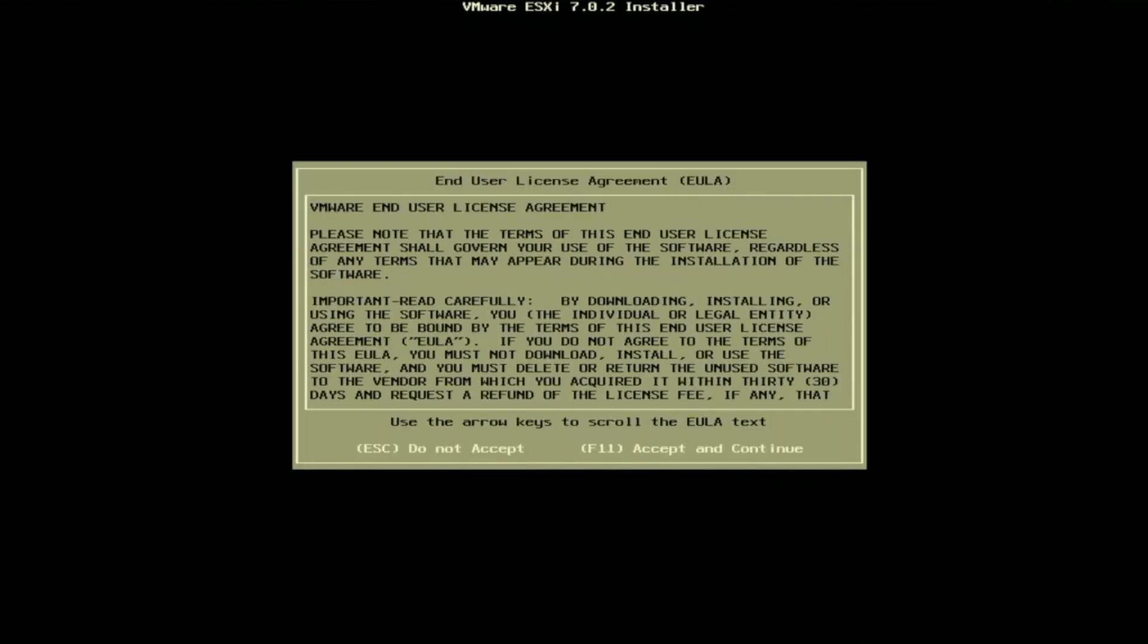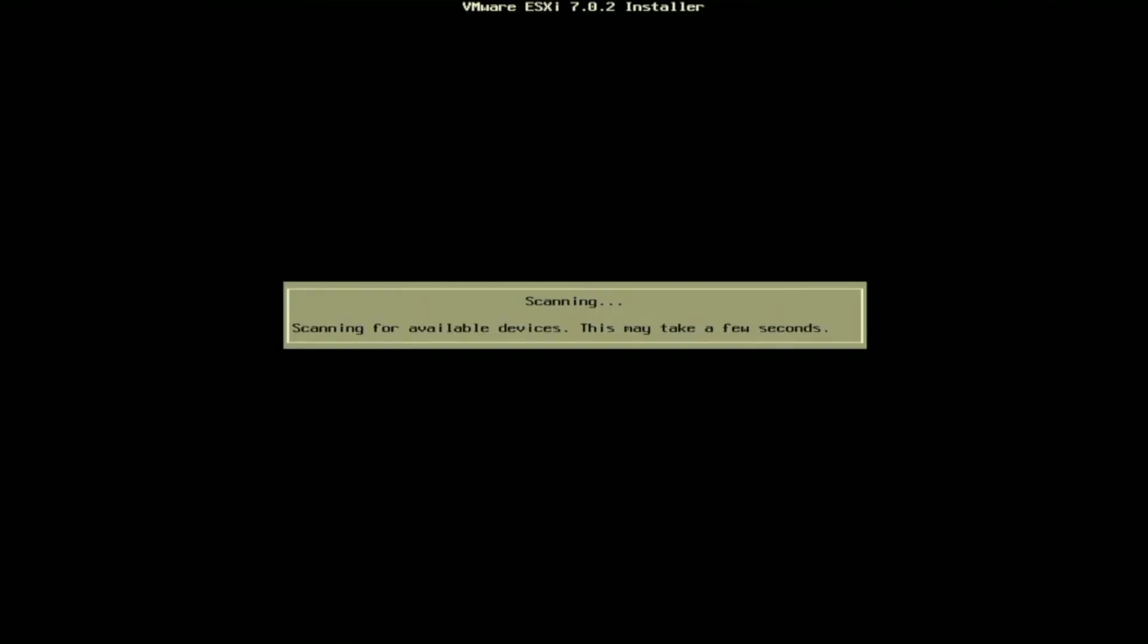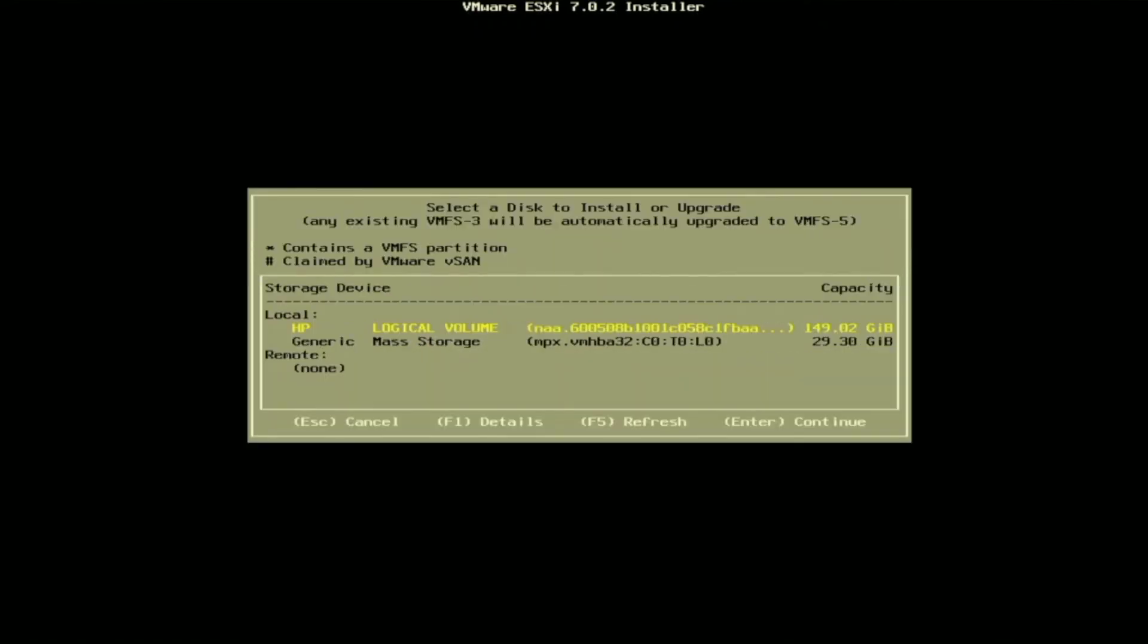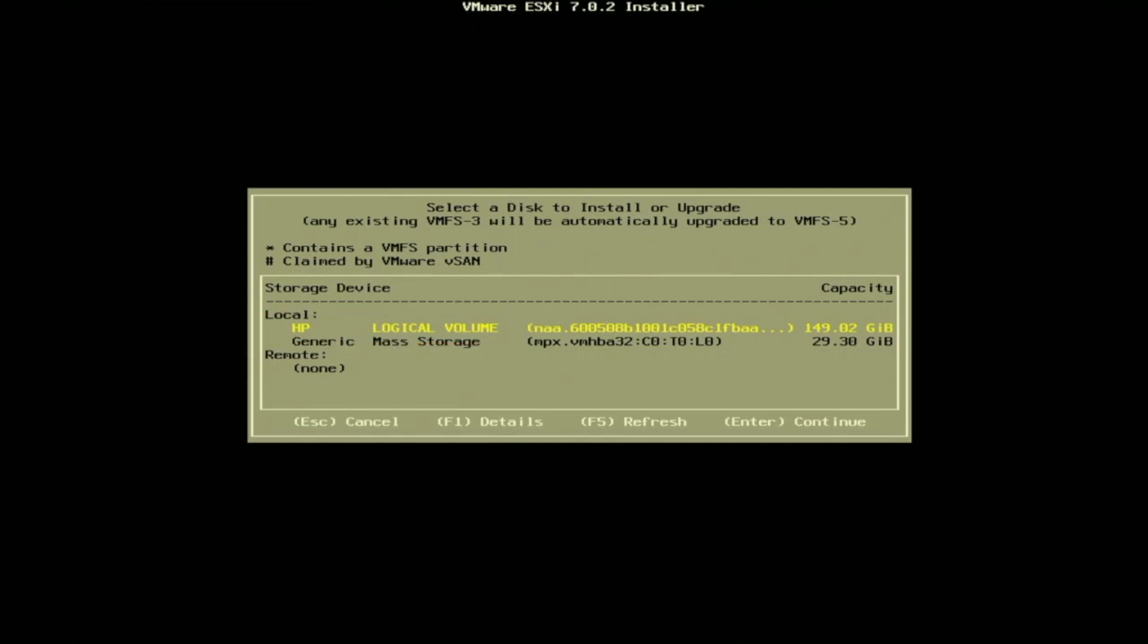Next we'll be prompted with the end user license agreement. We can just go ahead and press F11 so we can accept and continue. Once you accept that it's going to go ahead and scan for all of the available storage devices that are connected to your server. Once it's done scanning it's going to show all the available storage devices. The one we're going to go ahead and select is going to be the device that we want to install VMware ESXi onto. As we can see here we have this HP logical volume. Depending on how many drives you have installed into your server you may actually see more options than what we have so it's important to know which device you want to install VMware ESXi onto.